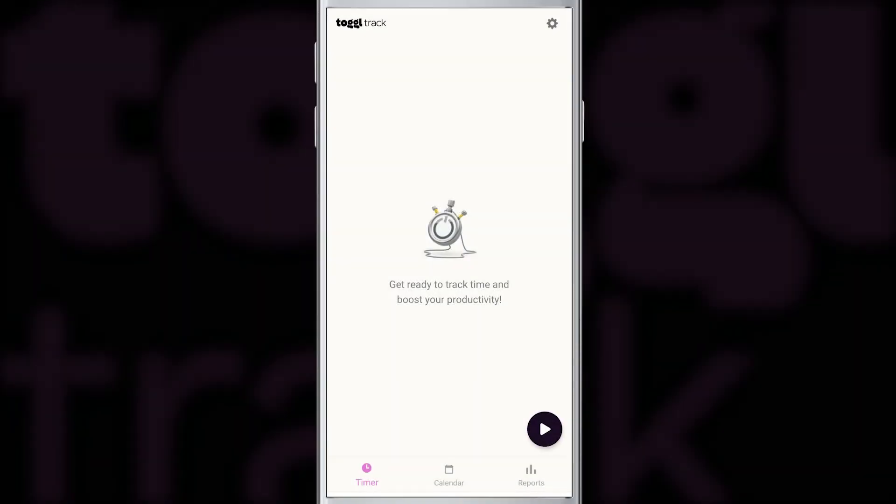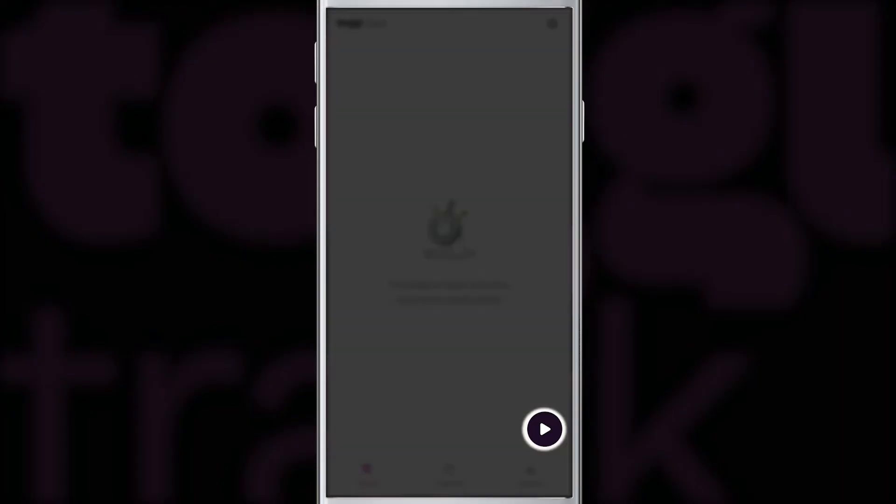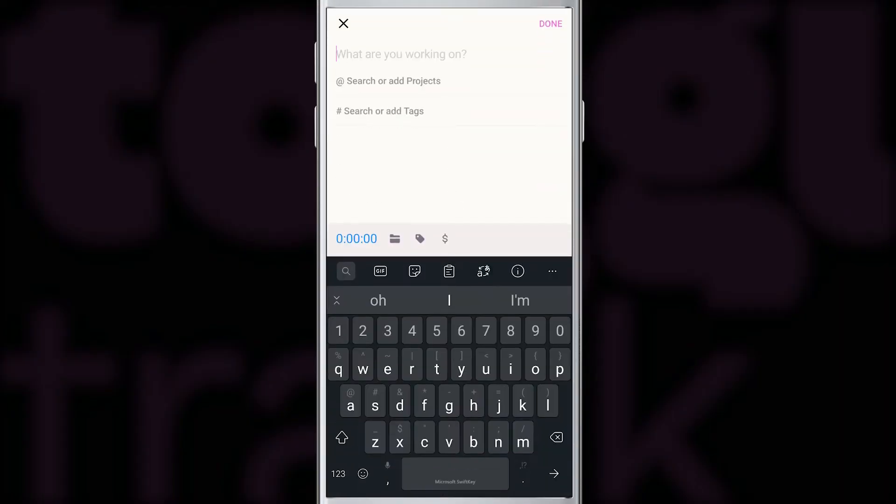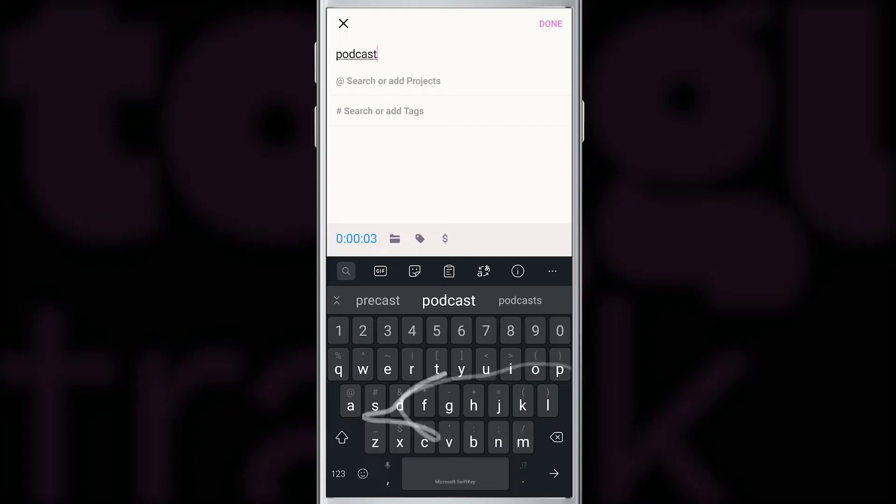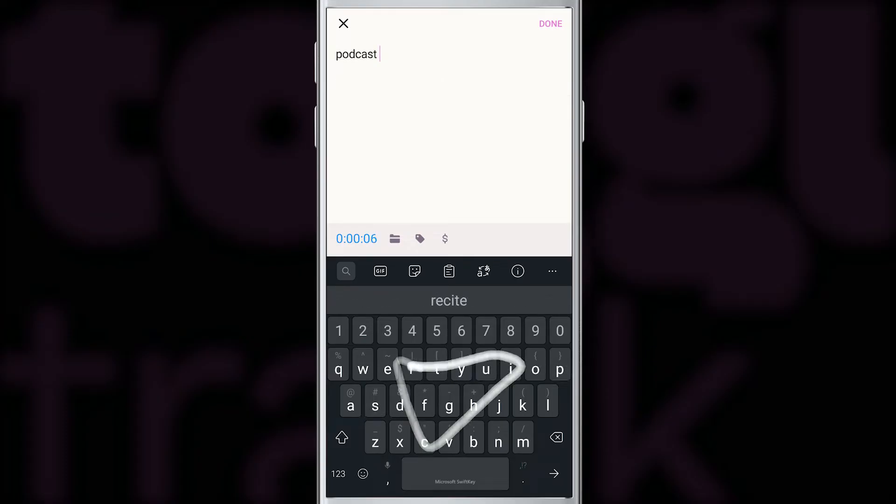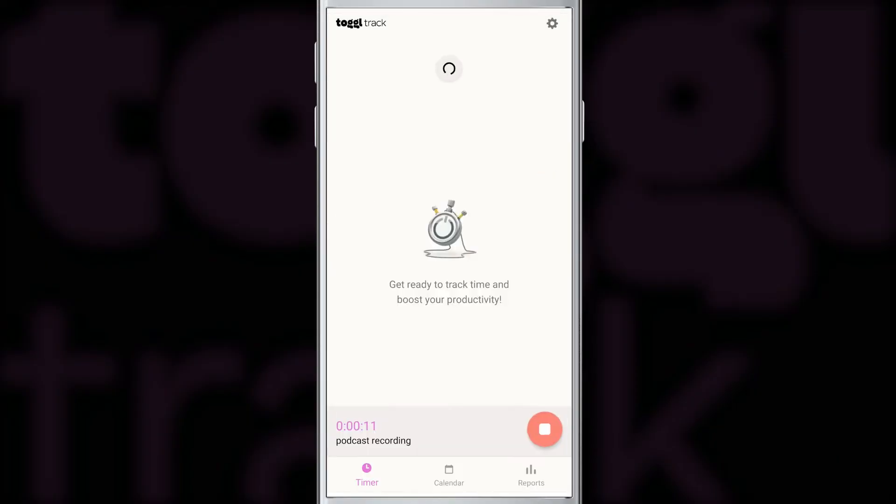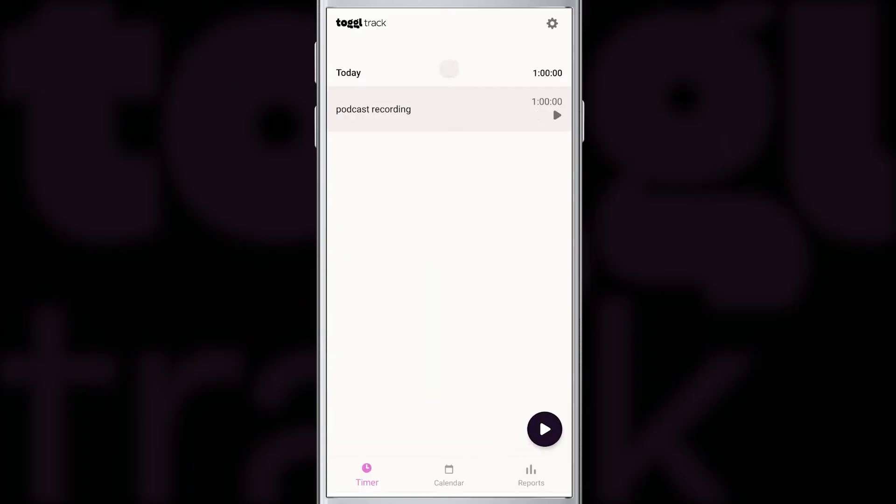Alright, here we are in the mobile app of Toggl Track. And this is how you start with a clean slate. If you tap on the black play button, it will start a timer. This is the default mode to enter your time, and it should be your preferred method if you want to track every minute of your life. Here it's very simple, just enter the name of your activity. I'm going to say podcast recording and press done when you're finished. As you can see, the timer is already running. Let's fast forward and say that our podcast recording took one hour. Once you're finished with your activity, simply press the red button to stop the timer. And this is going to create a new entry in your Toggl Track account.